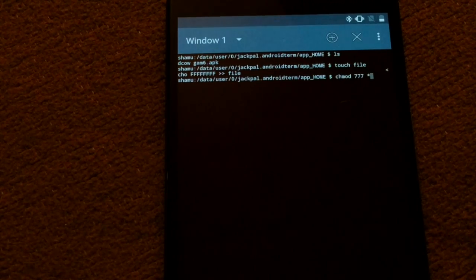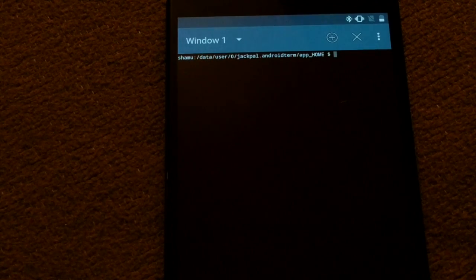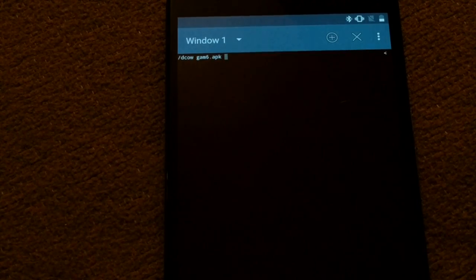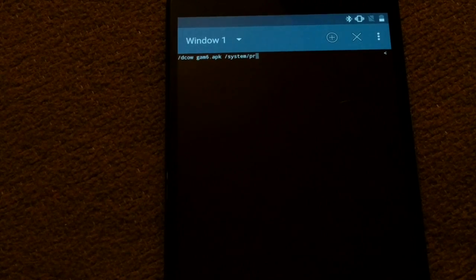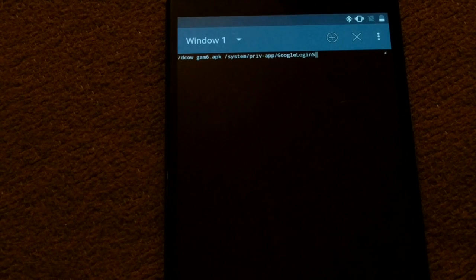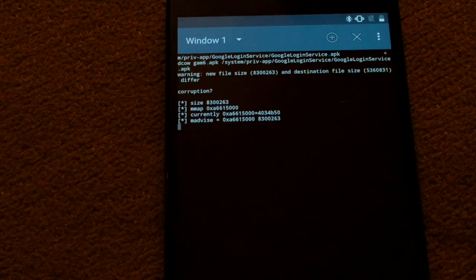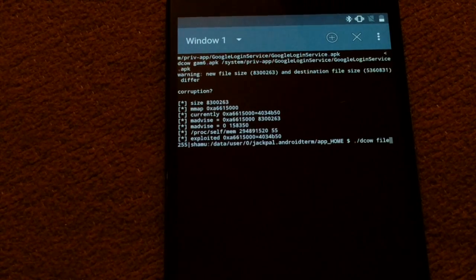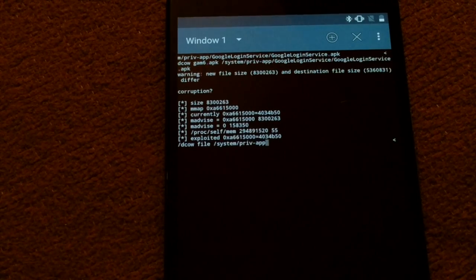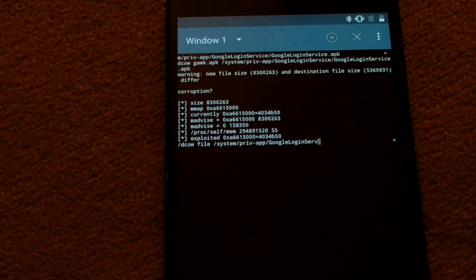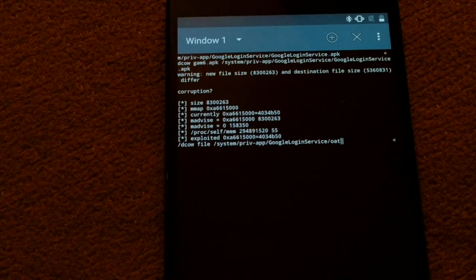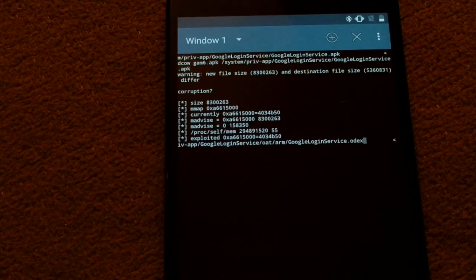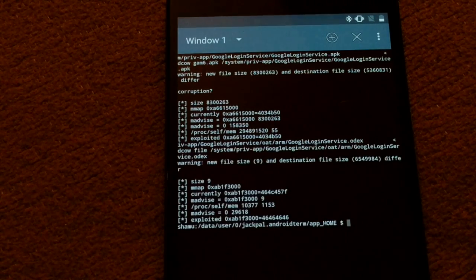Clear. So now run decal gamm6.apk over system priv-app google login service google login service. And then we're going to decal file over system priv-app google login service out arm google login service dot odex.